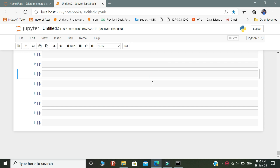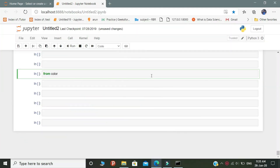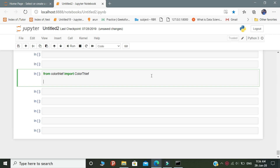Let's start the code. In the coding part, first we need to import color thief from the color thief library. You need to import the color thief module, and the second thing is that you need to create a variable.